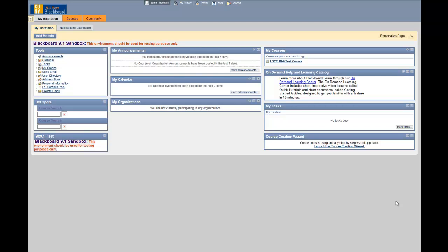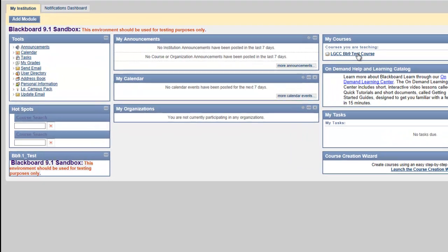In this video I will show you how to upload the syllabus on Blackboard 9.1. To do that, I click on the course.